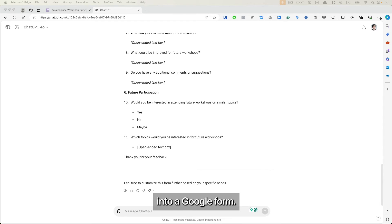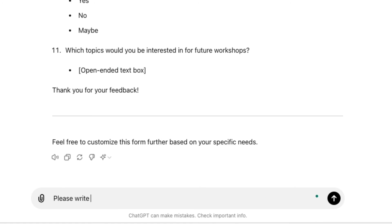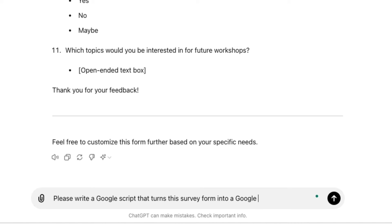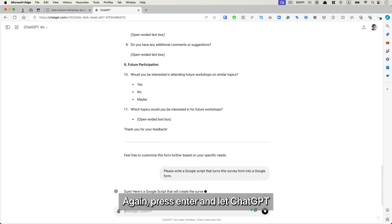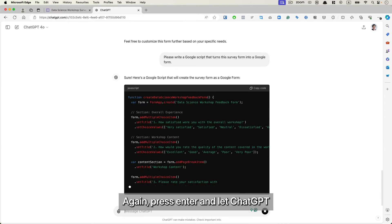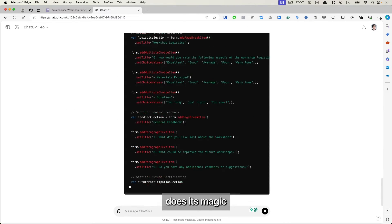So the second step is to ask ChatGPT to turn this survey form into a Google form. So my prompt will be, please write a Google Script that turns this survey form into a Google form.